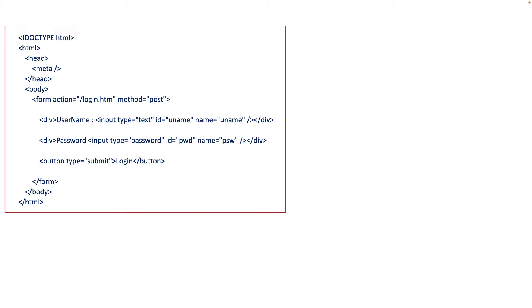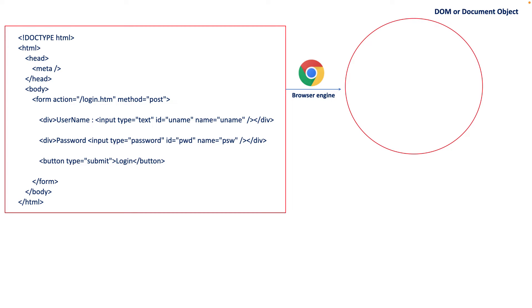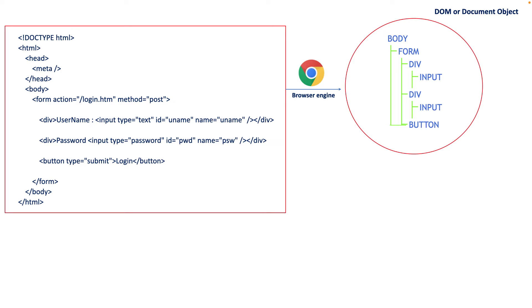Let's say I defined one component called login component and I write HTML code something like this. Now when I execute this HTML code, it will load to the browser engine, and if it loads successfully, then on the fly the browser engine will create one real DOM object or you can say real document object. Inside that document object it will load your complete HTML as a tree structure. If we compare this HTML and this tree structure, you can find there is one body, inside that there is a form, then we have two div and one button tag.